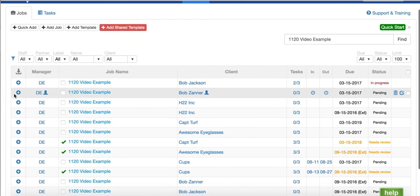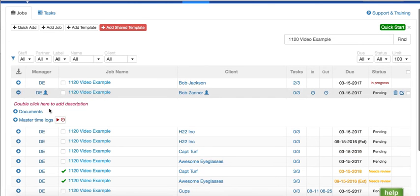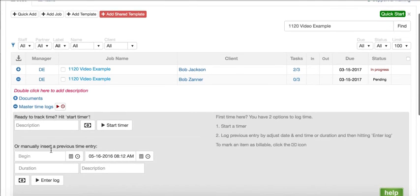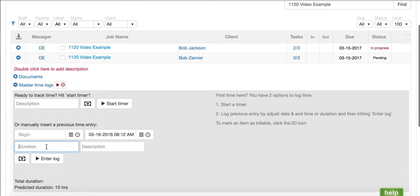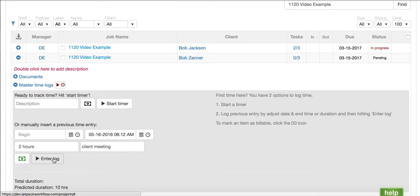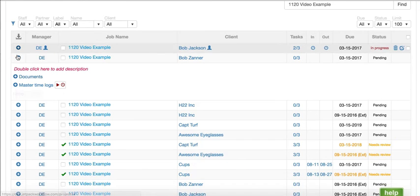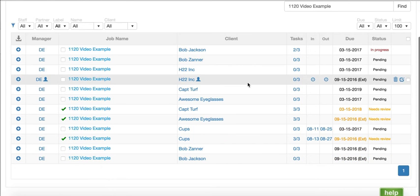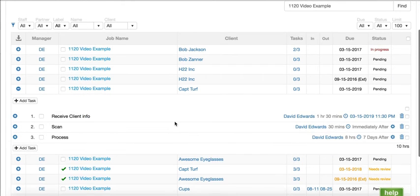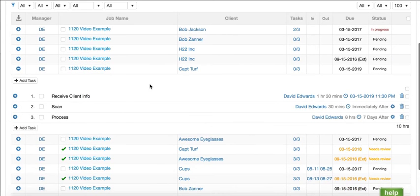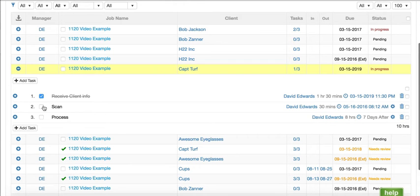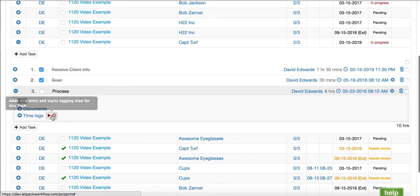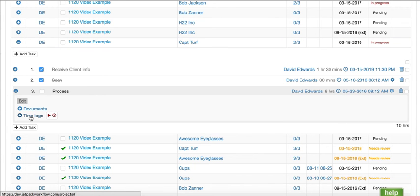You have a couple options where you can start tracking time. I can open it up and start the timer, or I can add a time log. So two hours, we had a client meeting, it was billable. We'll enter that log. If you want to log that against a specific task on the process phase, I can come in here and either start the timer or open it up and start the time log.